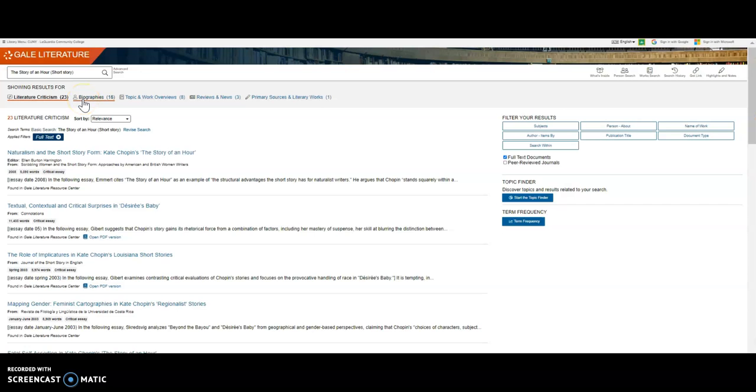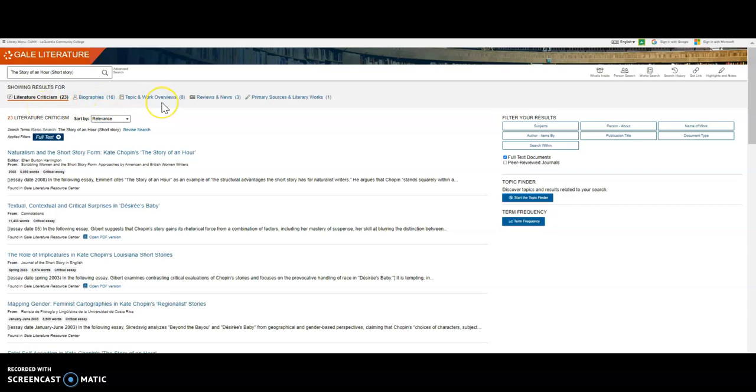On the results page in the upper navigation area, you will see that we have 23 literature criticisms, 16 biographies, 8 topic and work overviews, as well as some reviews and news, and other primary sources in literary works.